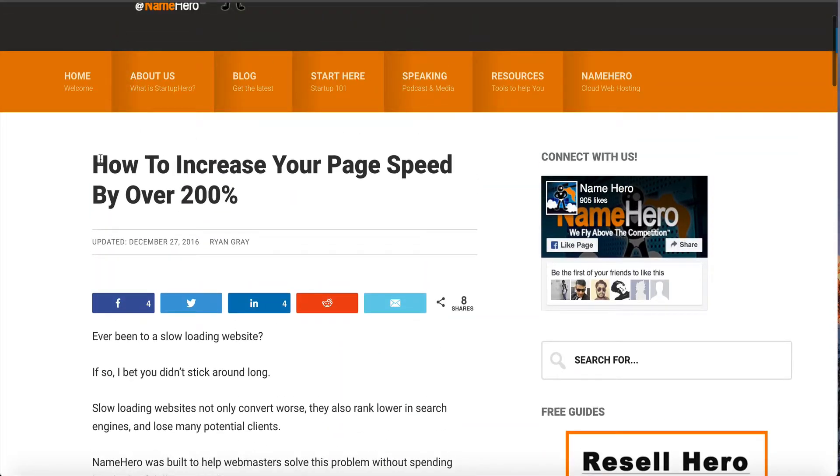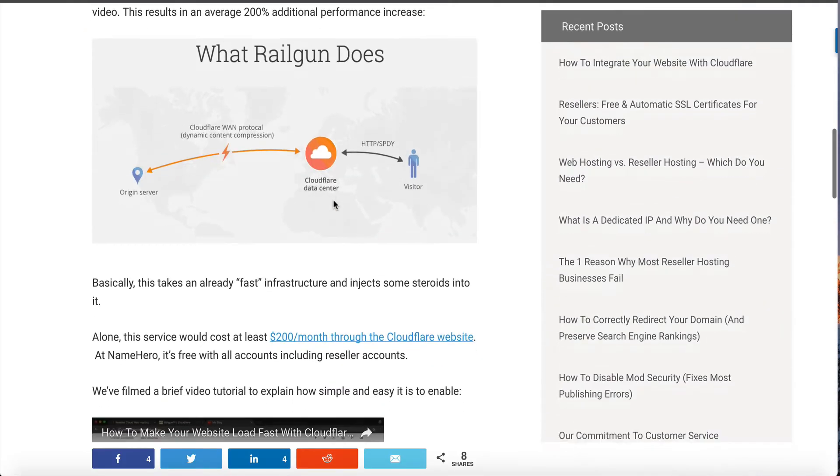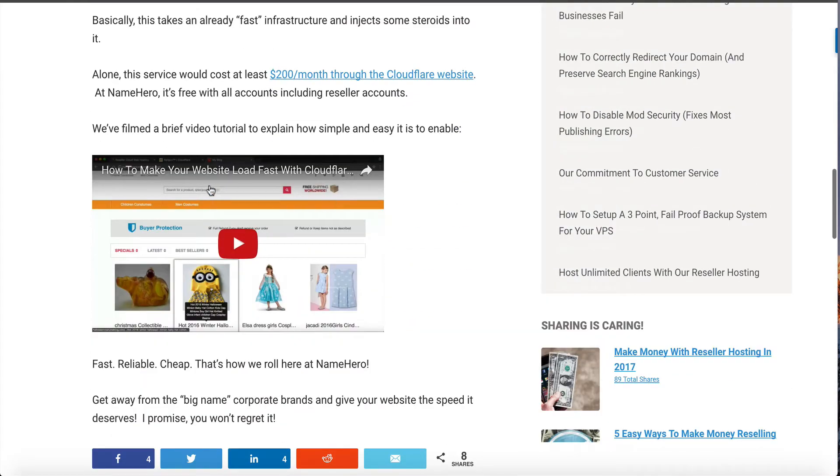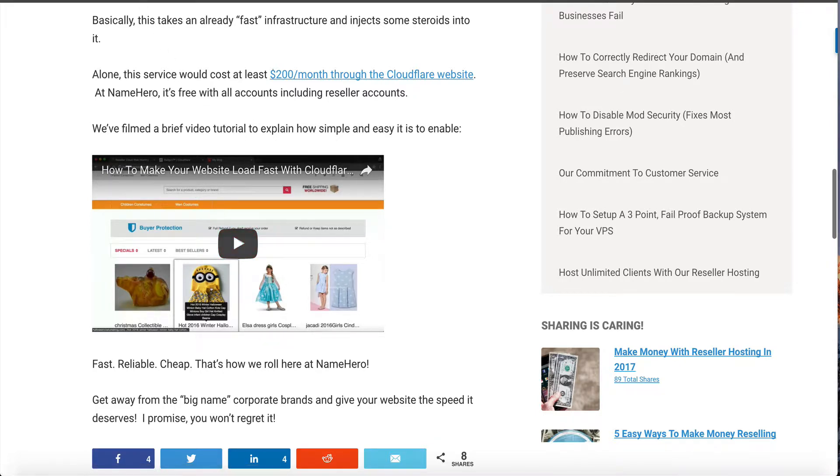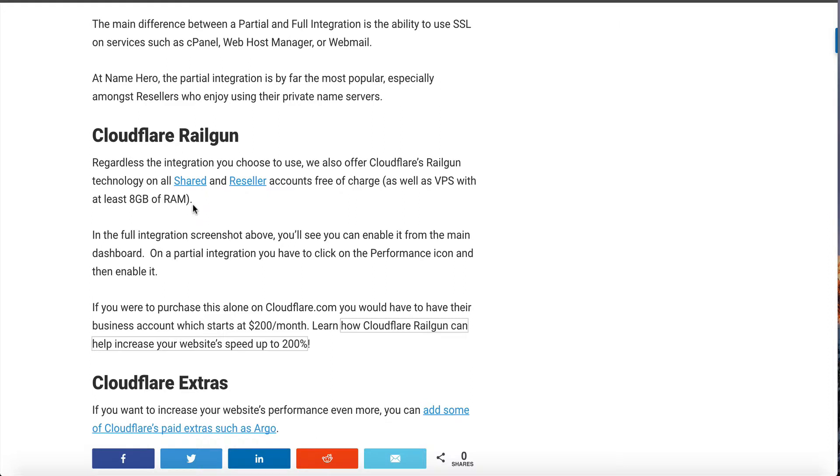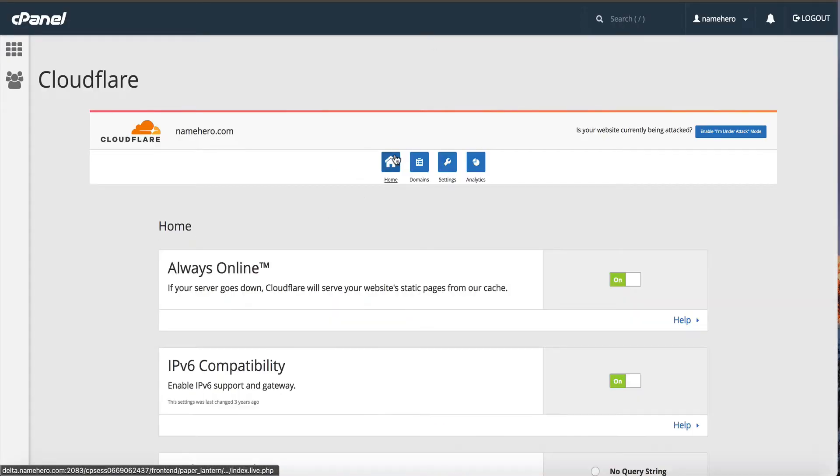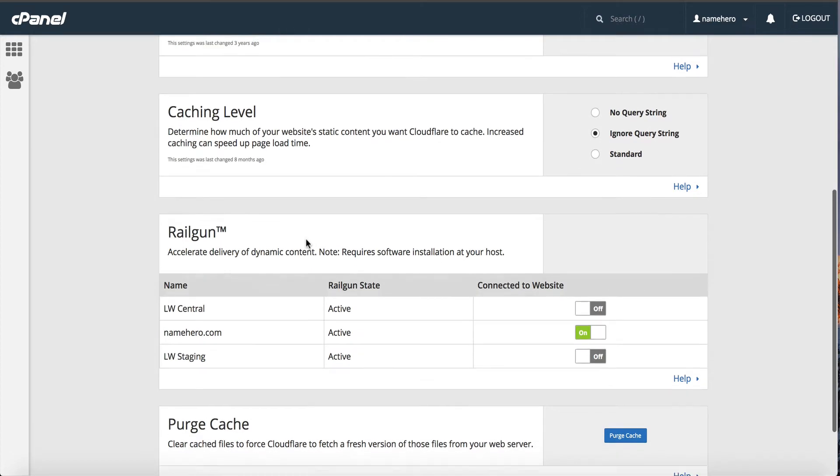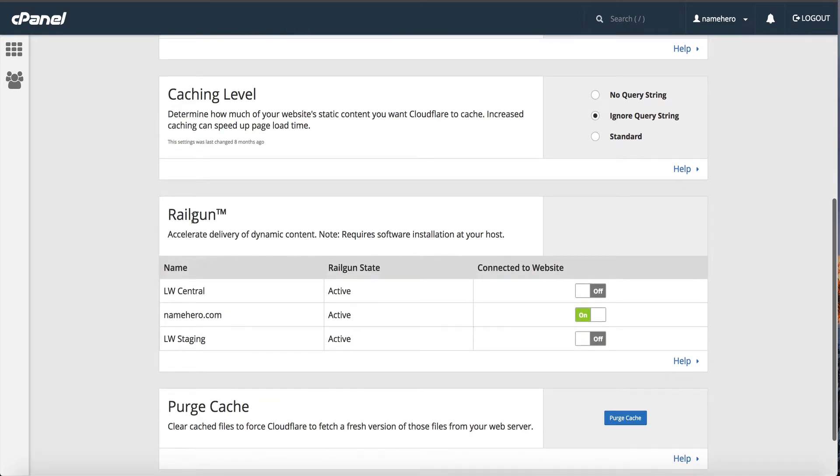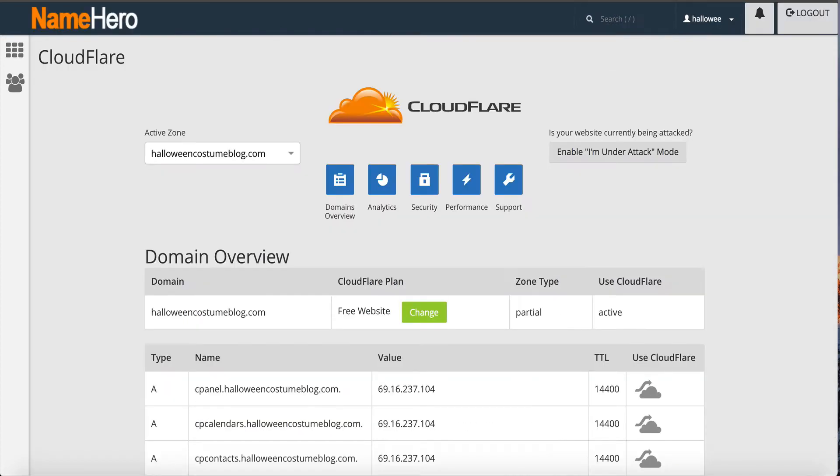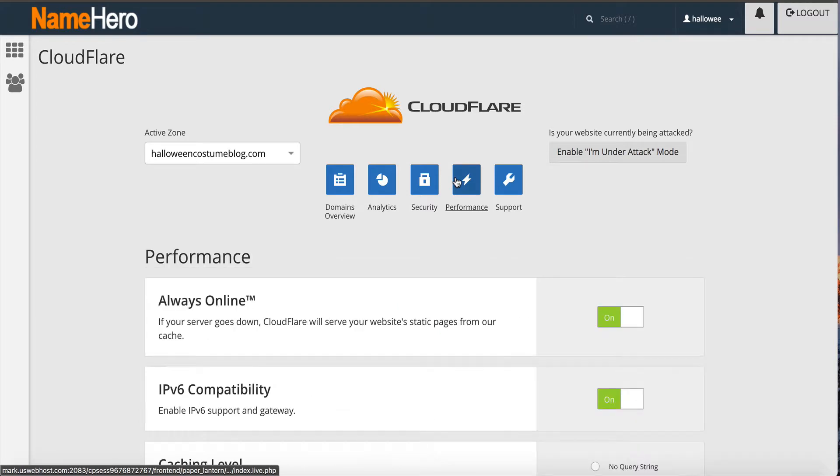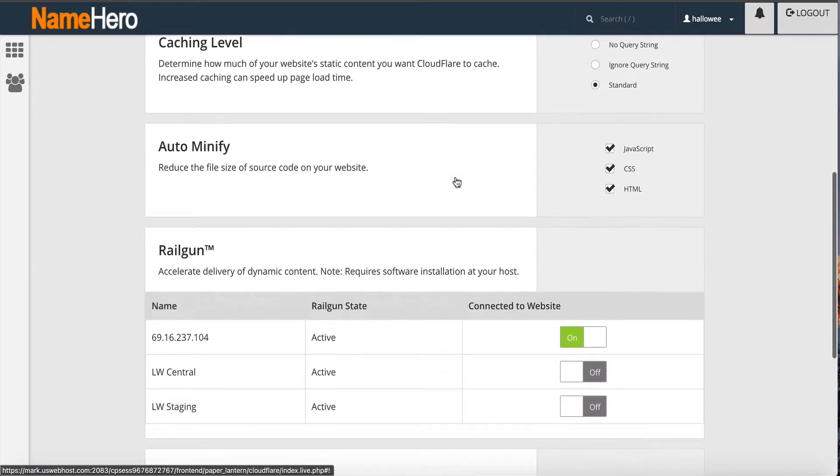You can just search this in our blog, how to increase your page speed for over 200 percent and it'll come right up. As well as our YouTube channel, it says how to make your website load fast with Cloudflare railgun. All of our shared and reseller accounts have this free of charge. If you have a VPS with at least eight gigabytes of RAM, then we can also integrate that too free of charge. Regardless of your integration full or partial you can still enable railgun. On the full integration it's on this main dashboard, you can see you can just select it here. On the partial integration you actually have to click performance and scroll down a little bit and you can see the railgun is right here.